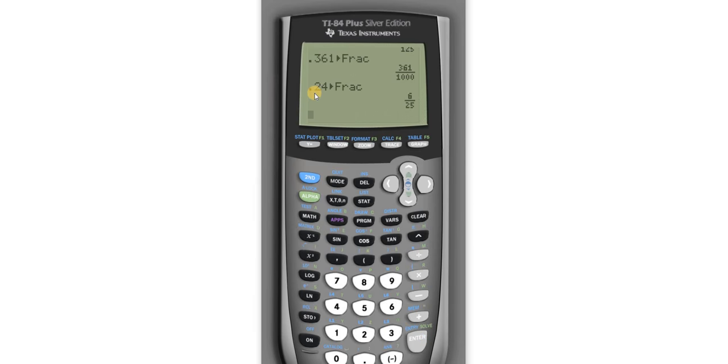So all you have to do is hit math, enter, enter, and that should turn your decimal into a fraction.